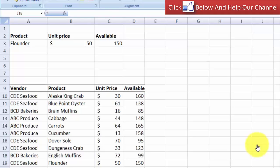Hi and welcome to free Excel tutorial videos. In today's tutorial we are going to look at a problem that many Excel users tend to have with the VLOOKUP function, and we are going to see how we can modify the VLOOKUP function with the OFFSET function.